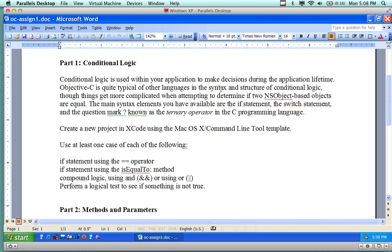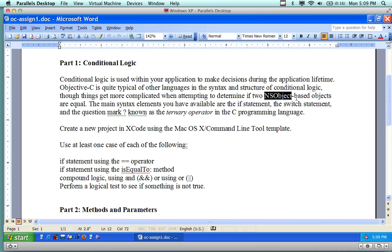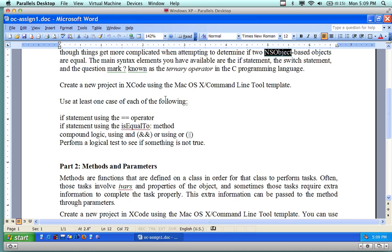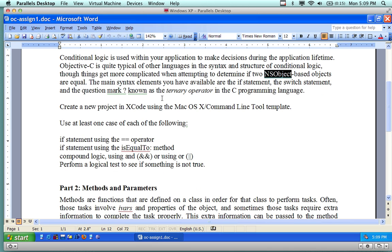In terms of the concept, that's what's meant by conditional logic. This is how things get complicated in terms of determining if two NSObjects, as in this particular case, the NSObject-based objects, are they equal, are they not equal? So the concept here is to create some objects and then do some stuff on the objects to see if one's less than this or if one's bigger than that, or are you this kind of object kind of thing. The main syntax elements are available with the if-then, the switches, and the question mark, which is the ternary operator in the C language.